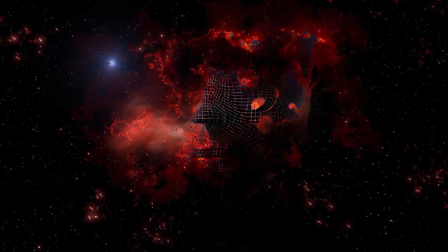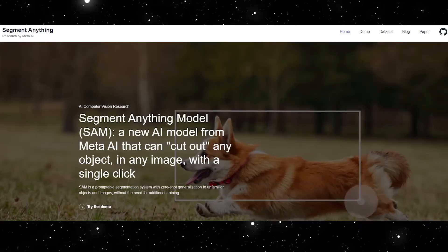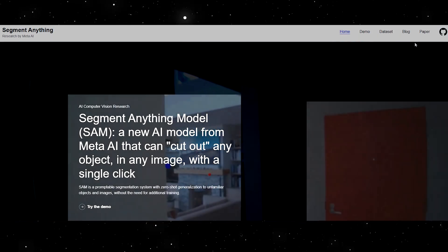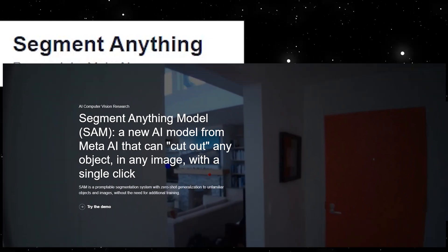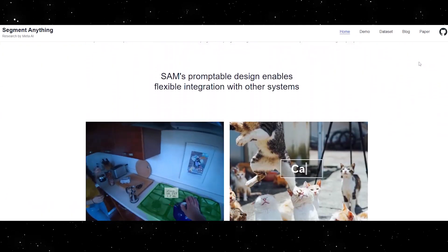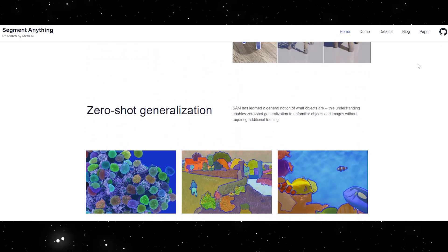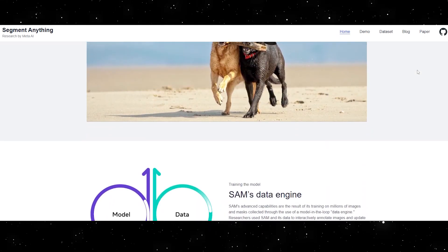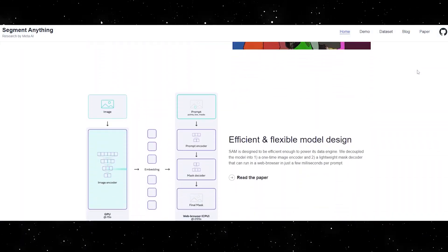Welcome back to Pseudo AI, where we explore the latest advancements in artificial intelligence. Today, we'll be discussing a groundbreaking project called Segment Anything, which is Meta AI's revolutionary advancement in the field of image segmentation. We'll dive deep into the project's goals, methods, and implications, as well as what this means for the future of computer vision and AI applications. So grab a snack and get comfortable, because this is going to be a fascinating journey into the world of image segmentation.